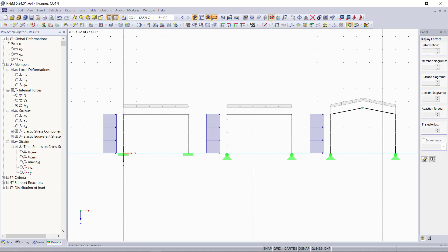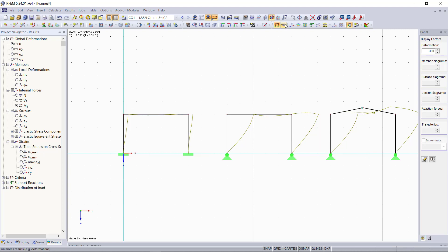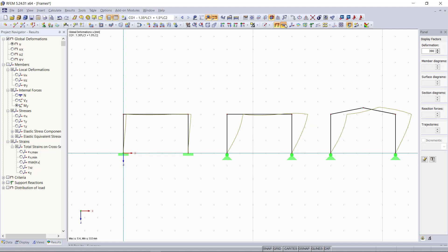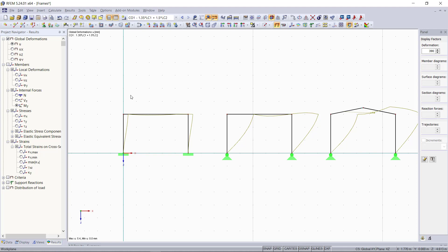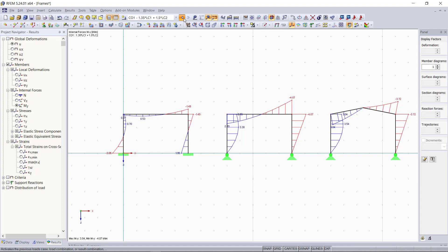And now we can see the different results like deformations for each frame or we can also animate in order to see the varying deformations for each frame type. If we have a look on the internal forces, for example, the moment, we can see the influence of the member hinges on the results as well. At the hinges, we have no moments. Up here, we can switch between the load cases.